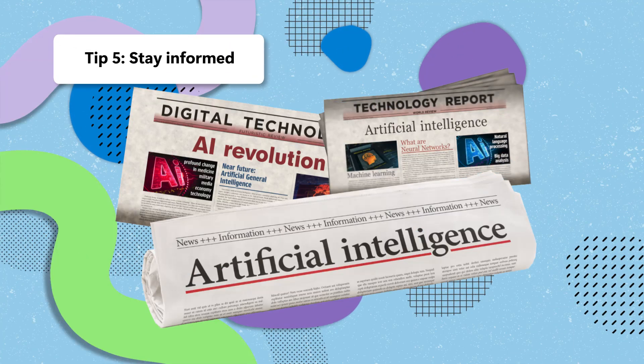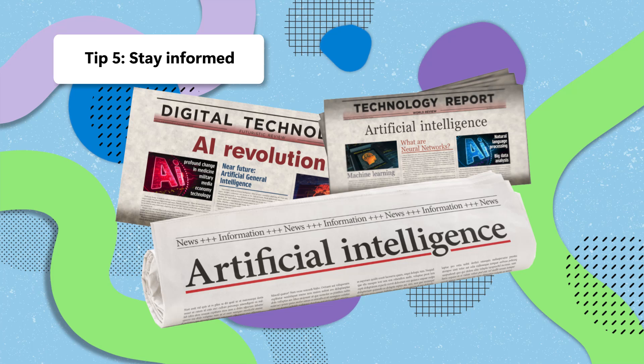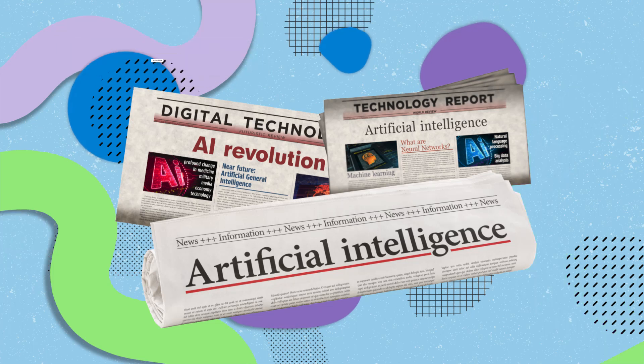Lastly, stay informed. Laws and regulations evolve, and so should our practices in AI content creation.